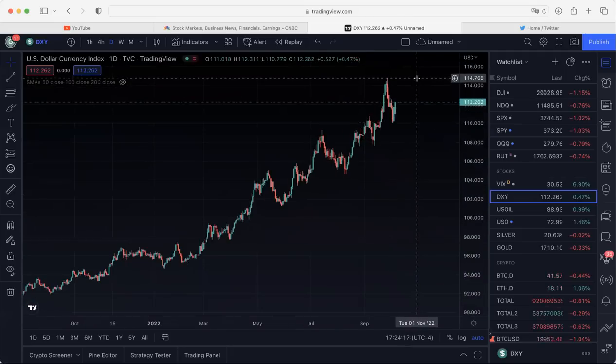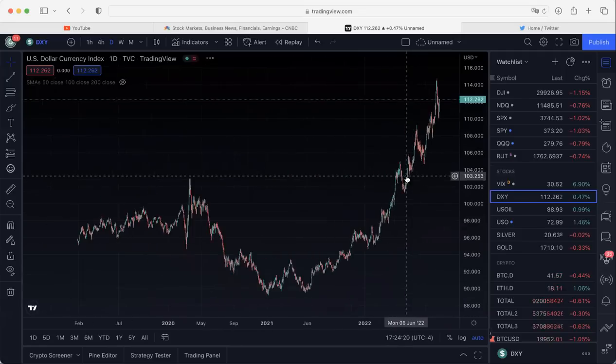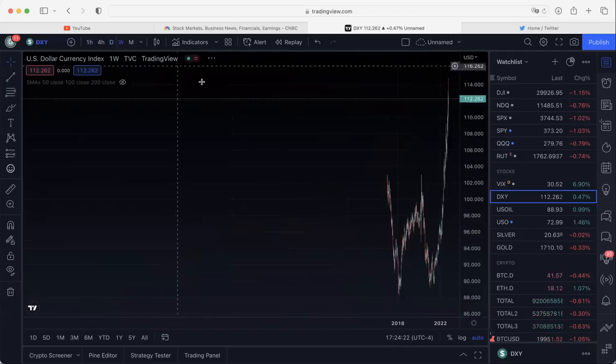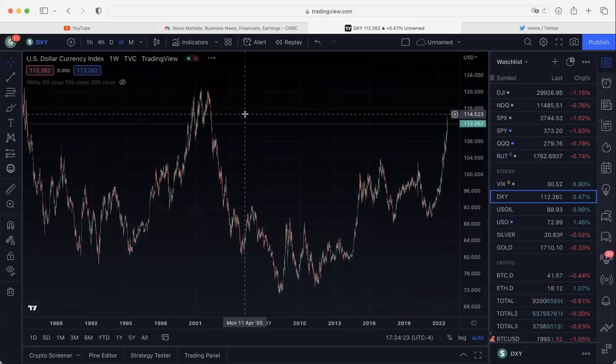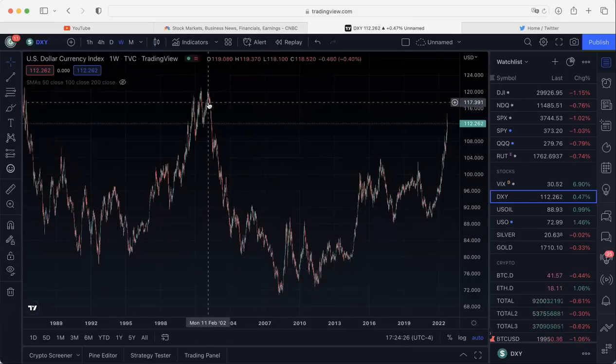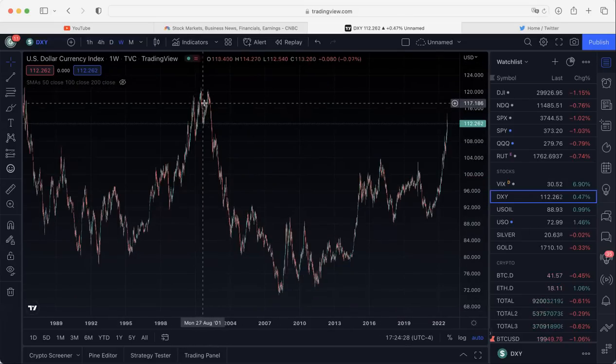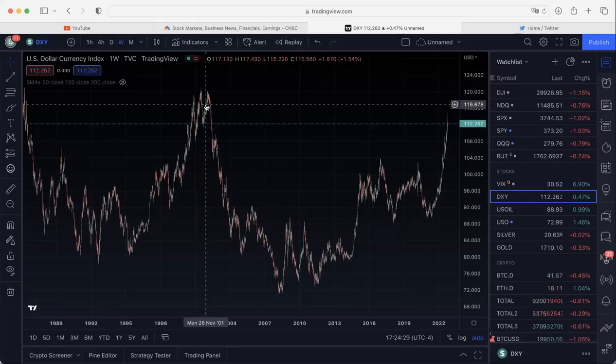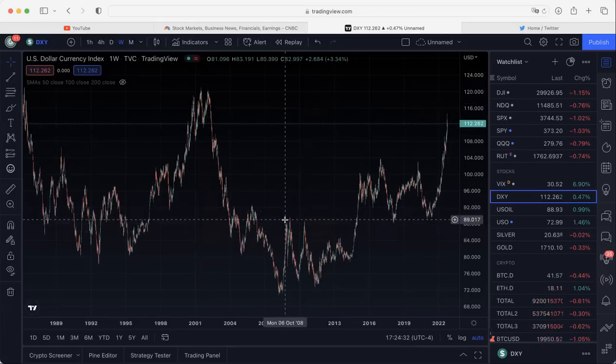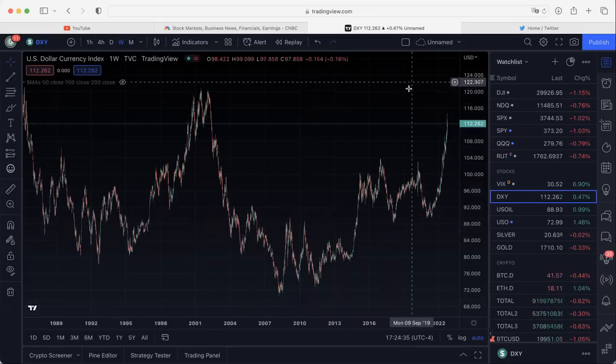But this recent trend is where the dollar has been finding its major support. So the question is, is it going to break the 114 level and go on to 120? Like many analysts are predicting. We'll have to wait and see if that happens. 120, the last time we saw that was in 2001, 2002, the dot-com bubble.